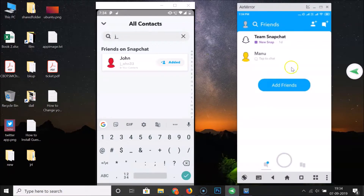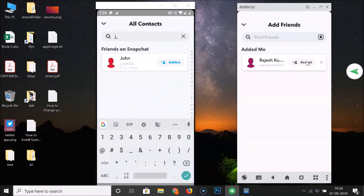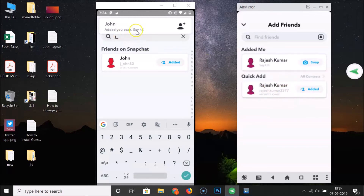Let me open my friend's Snapchat. Here I have their Snapchat, so let me tap on Add Friends. You can see I got the request that was sent from my Snapchat account. If I tap Accept, it's now added — 'John added you back, say hi!'